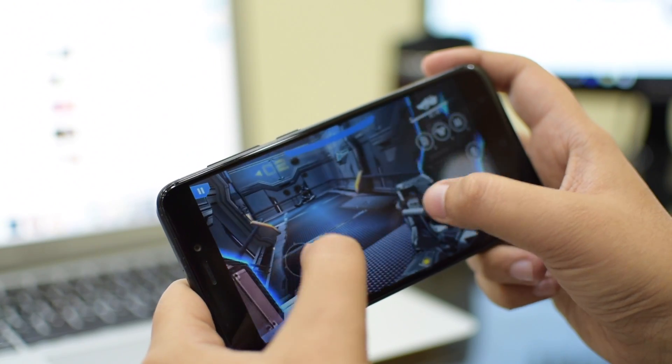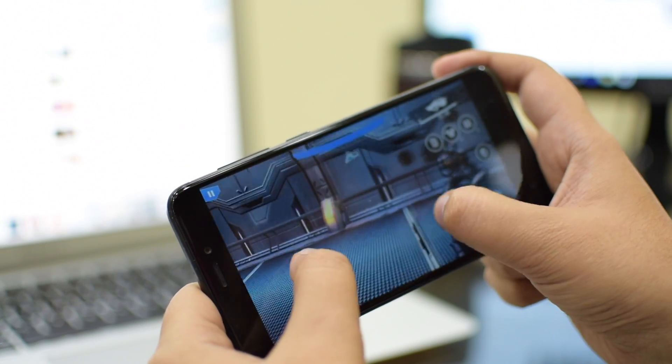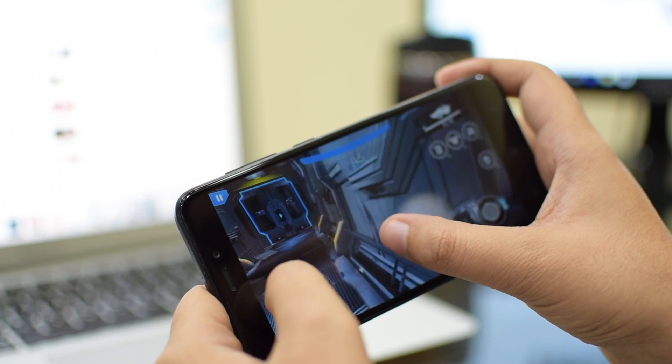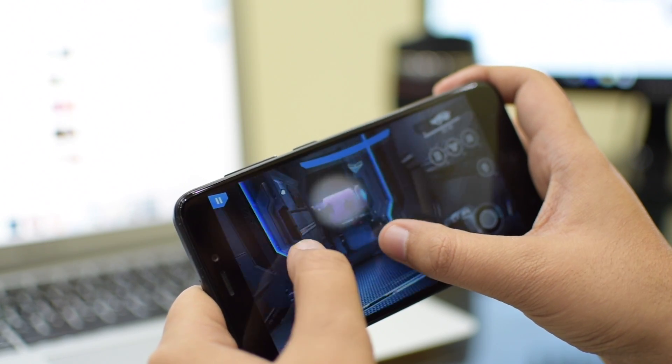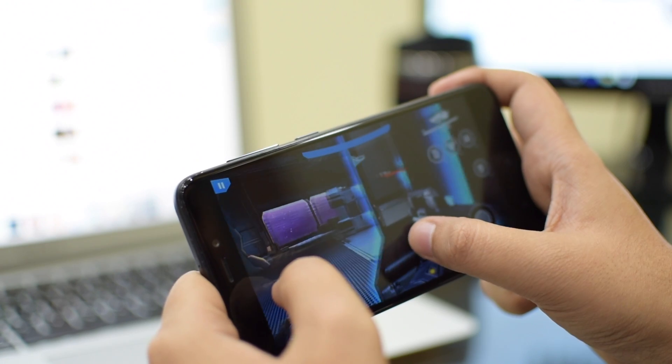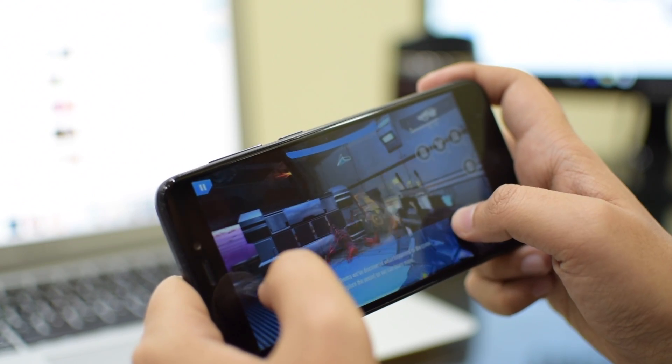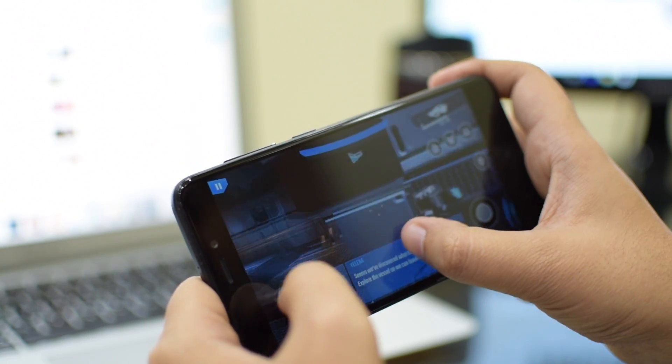I have also tested the gaming performance of this phone which is really very impressive. I have played Nova Legacy, Asphalt 8 and other similar games. And this phone handles all these games very smoothly, except some minor lags.